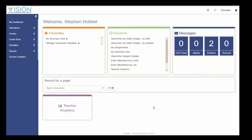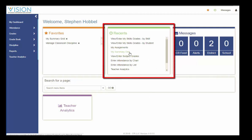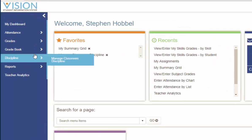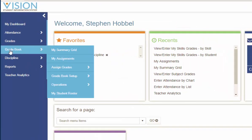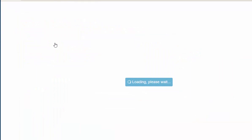I can access that through My Recents or I can use the Personalized Menu. That is under Gradebook, My Summary Grid.